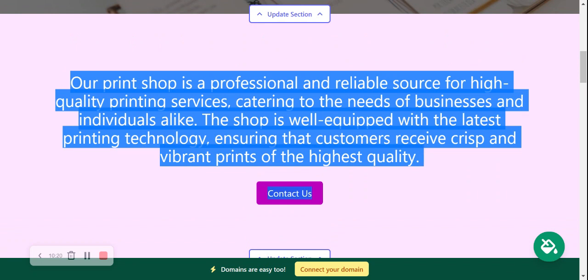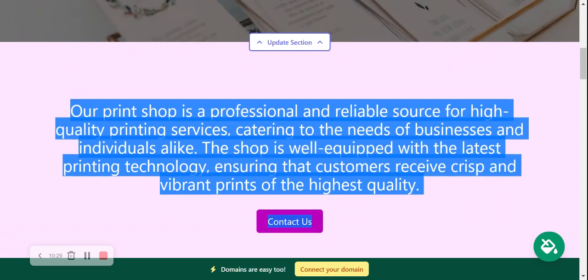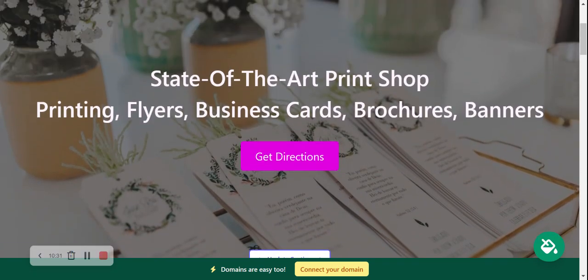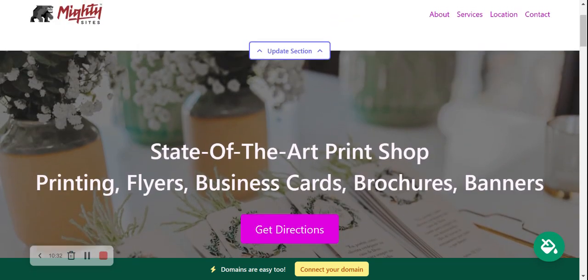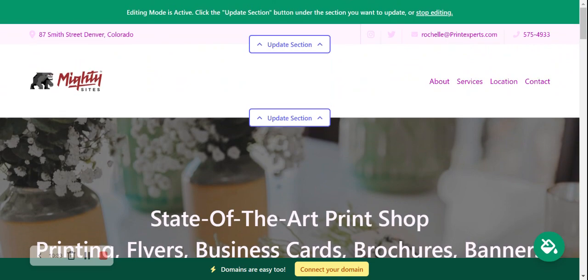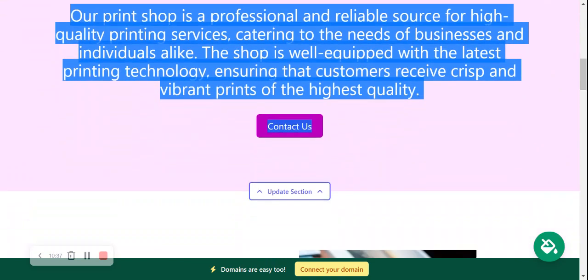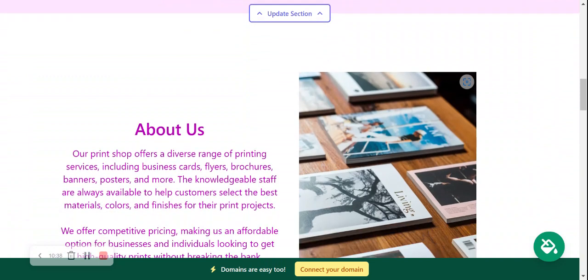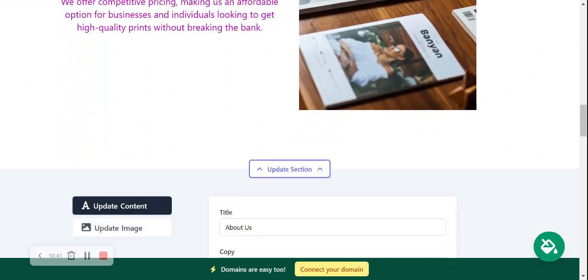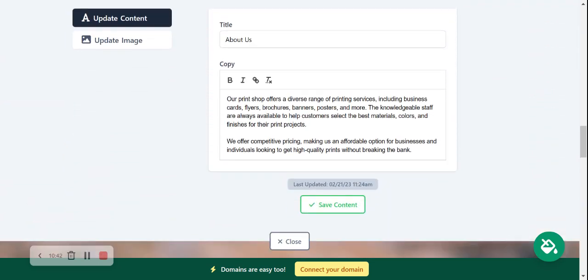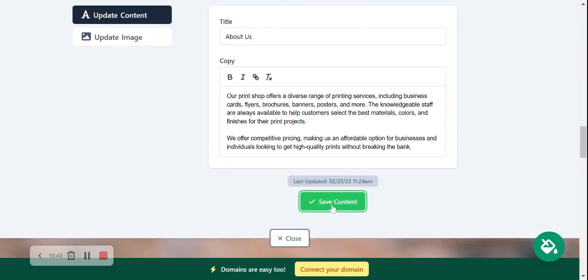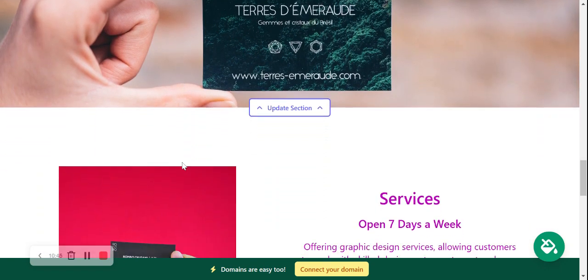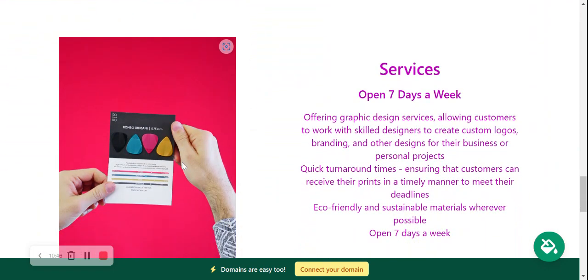So sign up for the free trial. You've got nothing to lose. See how easy it is to use Mighty Sites. Really wishing you and your business much success. And if you have any suggestions, any features you'd love to see in future on the Mighty Sites platform, do comment below and let us know. We would love to hear your feedback. Don't forget the thumbs up for this video.